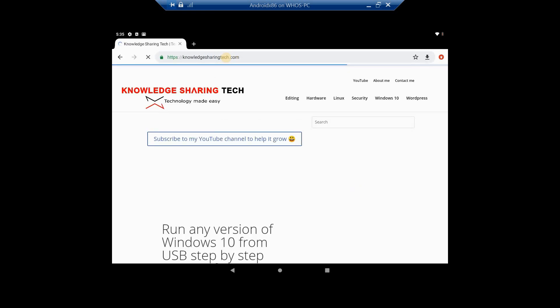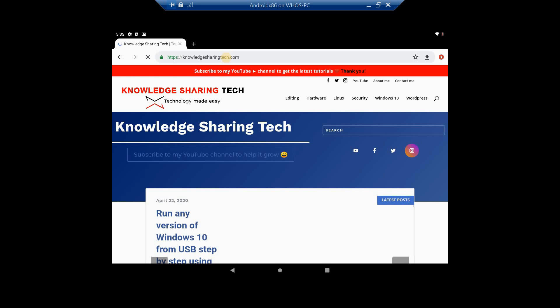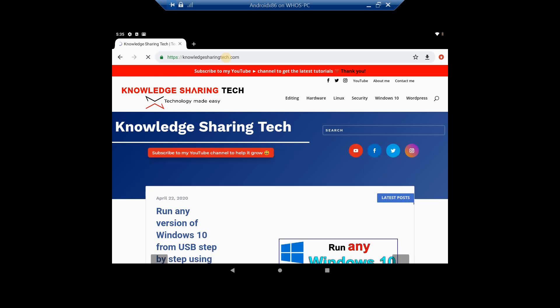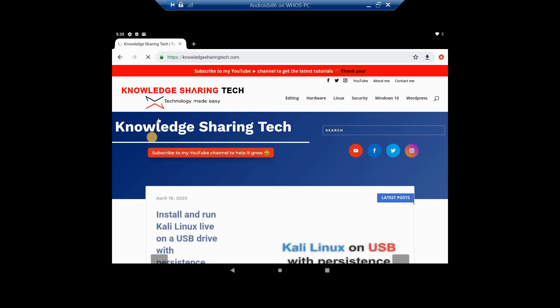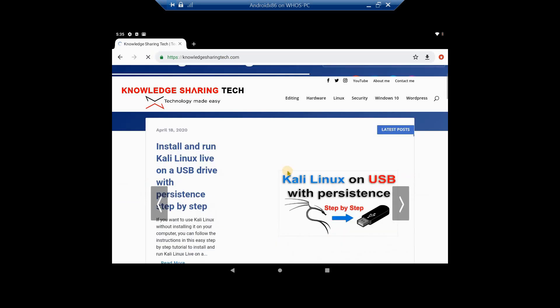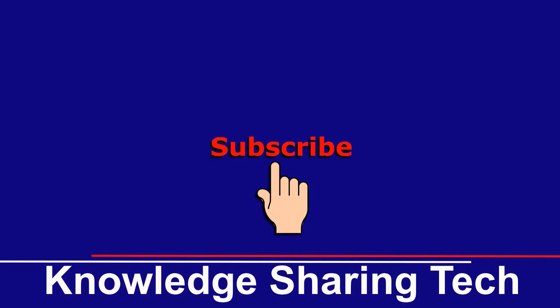That was it. Please leave me your comments below on your experience using Android on a PC and don't forget to like and subscribe. Thank you for watching.